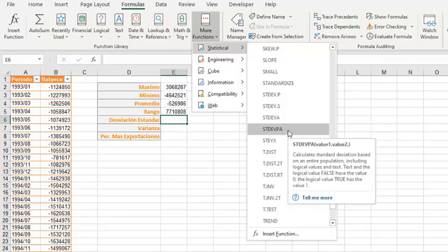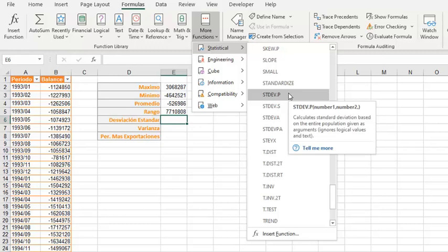The fourth option, STDEV.PA, calculates the standard deviation based on an entire population including logical values and text. If the text or logical value is false, we get 0 as data; if it is true, we get 1 as value. We have the entire population because we have all the periods we are going to work with — it is not a sample. And all the values are numeric, so we are not going to work with text or logical values. Because of that, we need to work with the STDEV.P function from the same data range.